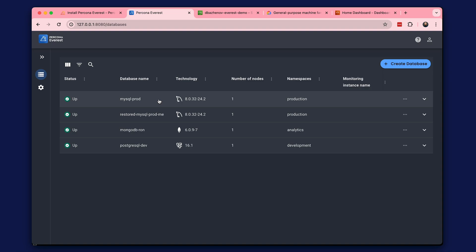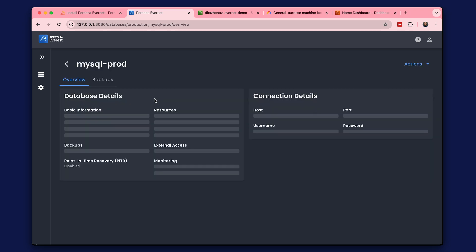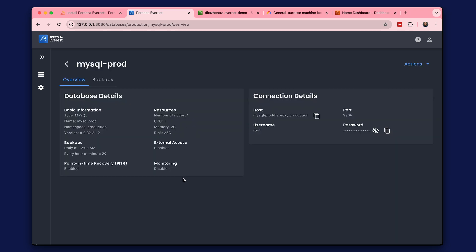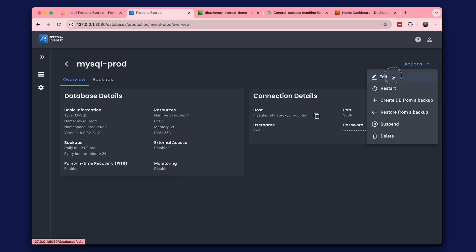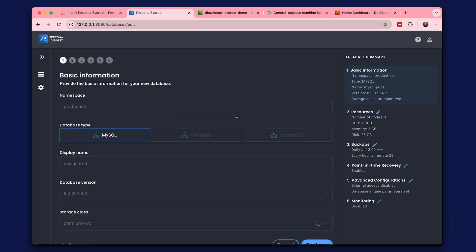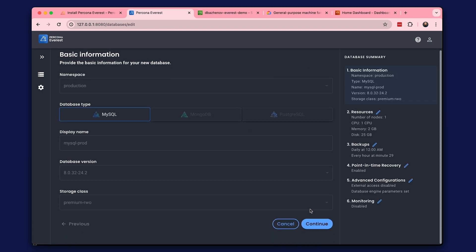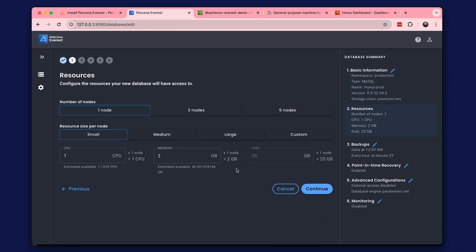Let's open a database page, for example, the first MySQL. Monitoring is currently turned off. In the Action menu, let's open Editing. Then we open Step Monitoring.